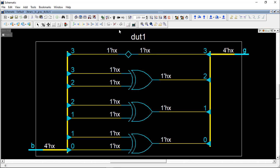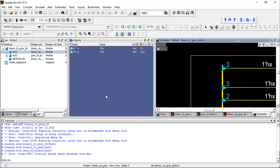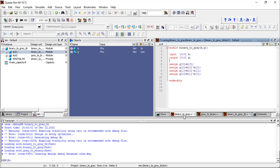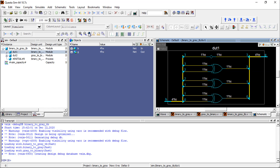This is the basic implementation using the dataflow model. You can also create a module for an N-bit binary-to-gray and gray-to-binary converter — practice that on your own. Otherwise, I will upload that video as well. Thank you for watching, and see you in the next video.